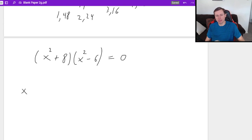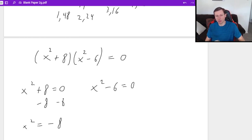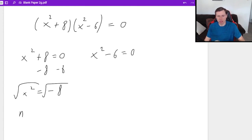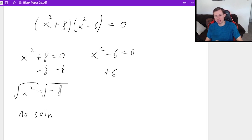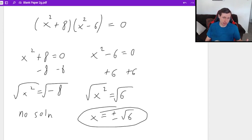Setting both equal to zero: x squared plus eight equals zero and x squared minus six equals zero. For the left one, subtracting eight gives x squared equals negative eight — we'll have the same problem as before because you can't take the square root of a negative number, so no solution for that one. For the other one, adding six to both sides gives x squared equals six. Taking the square root, x equals plus or minus the square root of six. And there are our solutions for that one.